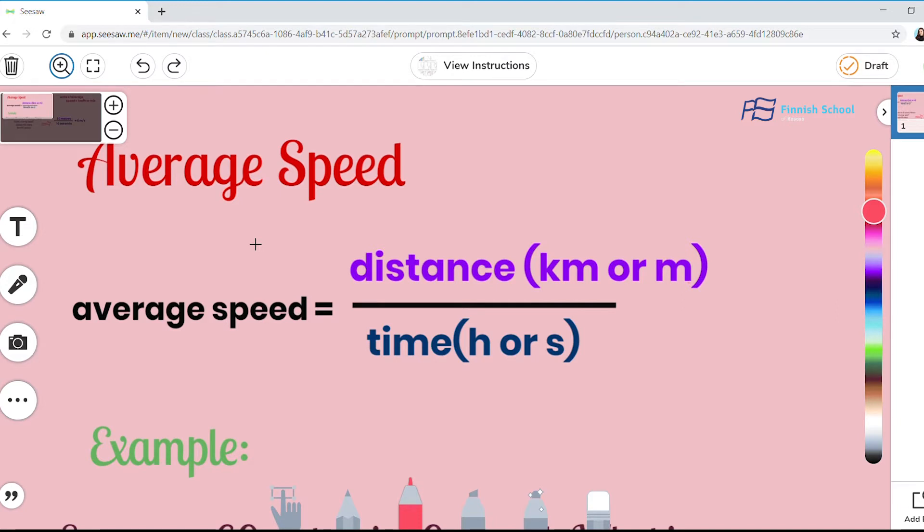For example, you wonder how to find the average speed of a runner in a running marathon. We have a formula for that. The formula for average speed is equal to distance divided by time.